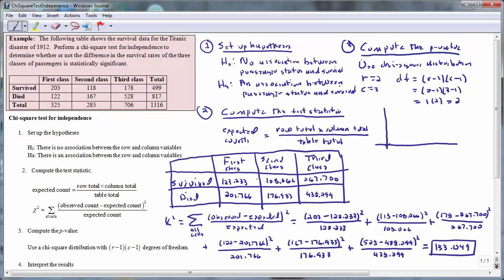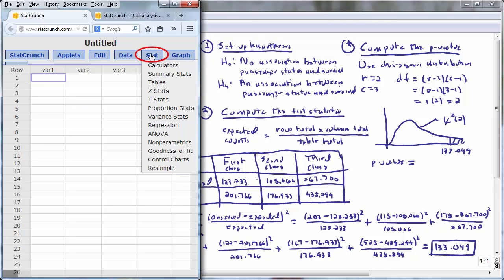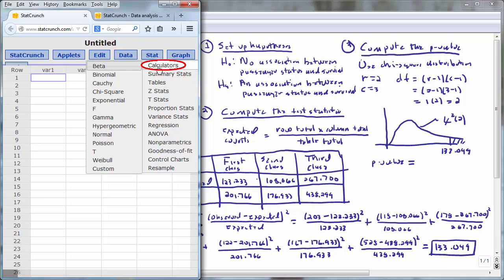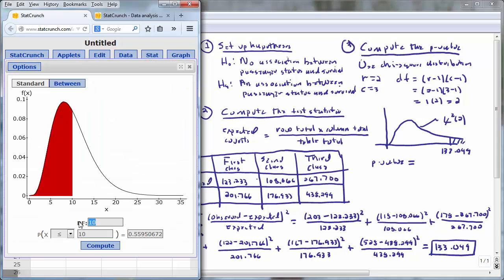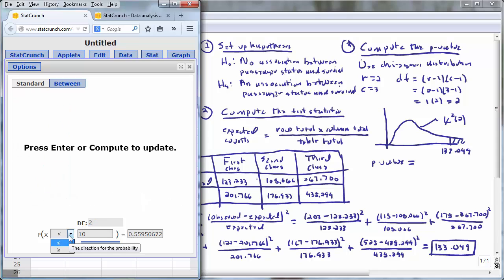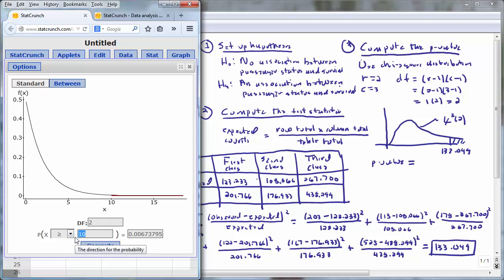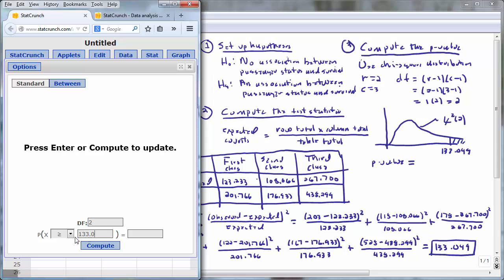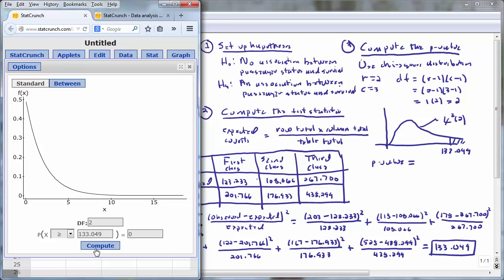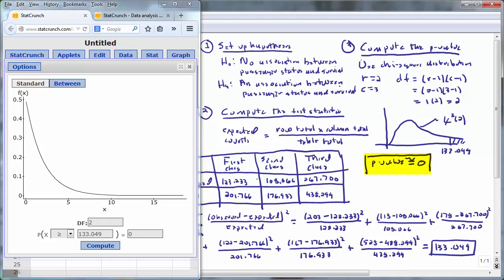I'm going to sketch a chi-square distribution. These distributions are a little different than normal distributions — they start at zero and have a long right tail; they're skewed to the right. We use a chi-square distribution with two degrees of freedom and place our test statistic value of 133.049. The p-value is equal to the area of the right tail. To compute the p-value, open up StatCrunch, go to Stat > Calculators > Chi-Square, enter the degrees of freedom of two, change the direction for the probability to be greater than, enter the test statistic value of 133.049, and press Compute. We obtain approximately zero from the calculator — it's not exactly zero, but it is approximately equal to zero, so the p-value is very, very close to zero.